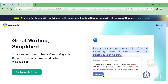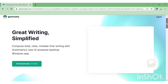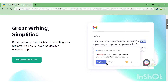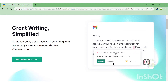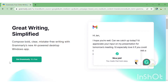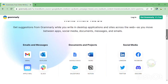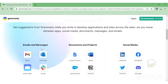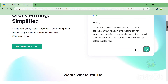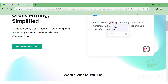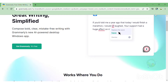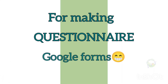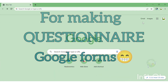You can download the Grammarly app on your PC and mobile phone and use it for writing research papers to improve your writing skills. It is also helpful for writing emails. It corrects spelling mistakes and grammar mistakes, and is a very helpful app for improving your English writing skills. That's all about Grammarly.